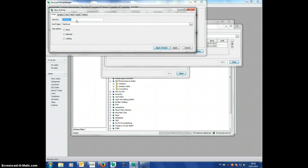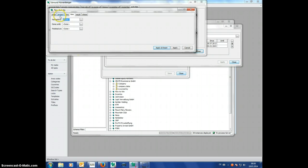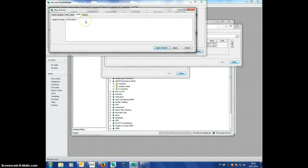and it would also fill out automatically with whom I did talk, what time I did talk. The only thing I need to enter is what is the result of this activity, like he is not interested.